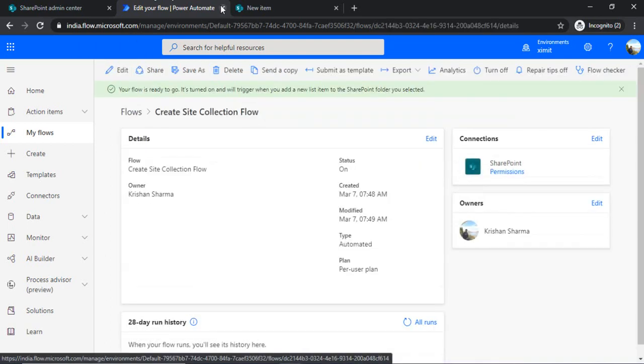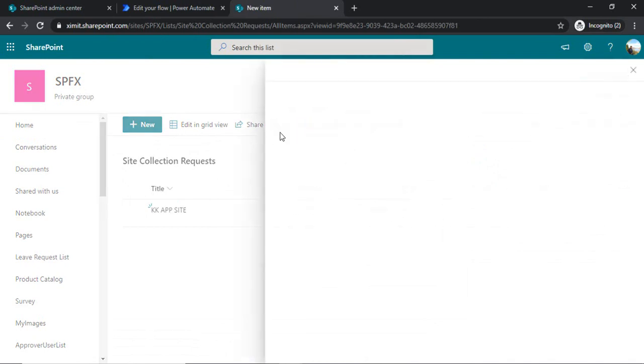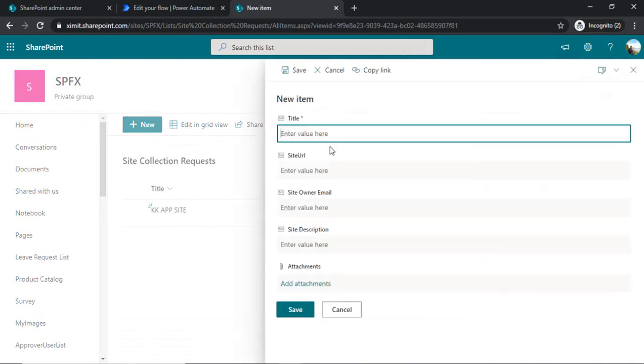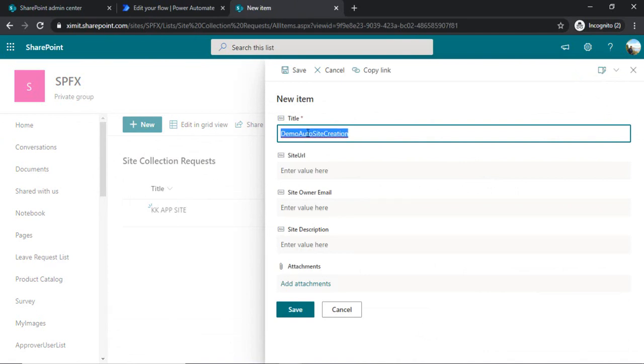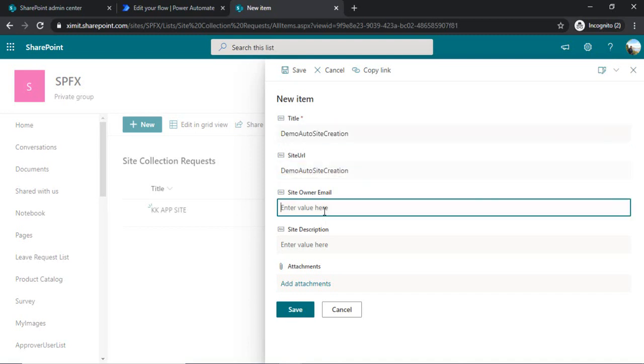And now we are going to go back to our list and create one item. So let's say it's a demo auto site creation. So the title would be demo auto site creation. In the URL I am passing the same value. In owner field I am just passing my email ID.